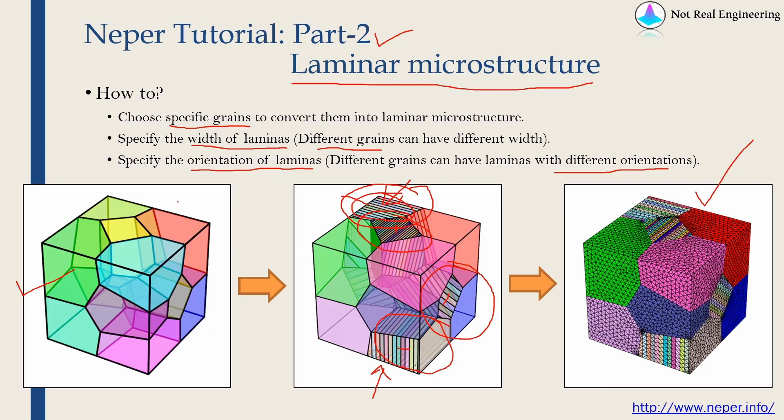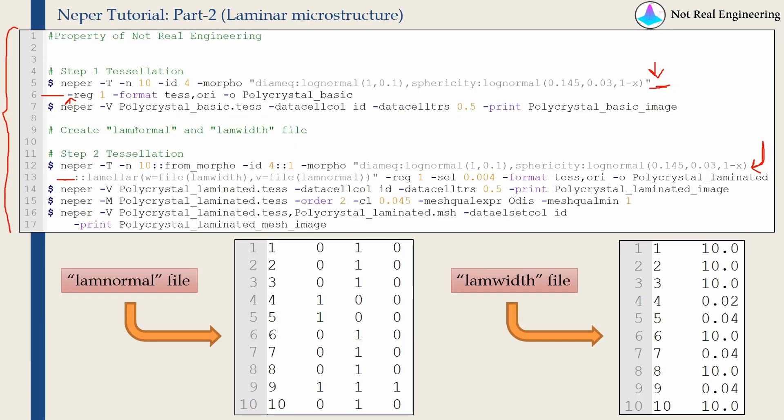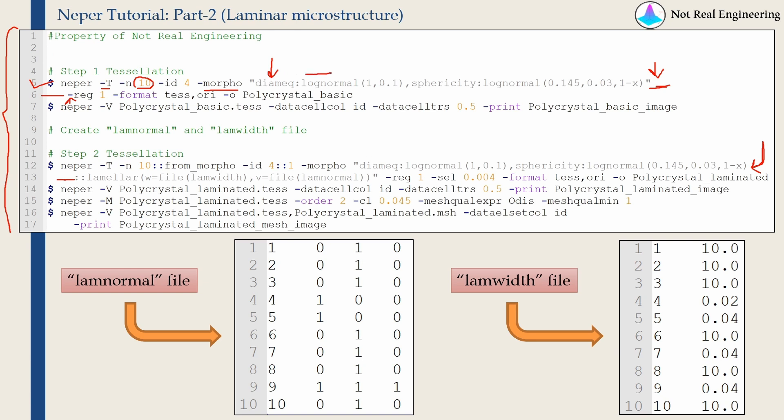First, we have to create this tessellation. To create this, we will use this first command. We are using tessellation module. Microstructure will have 10 number of grains and we are using option Morpho. In this option Morpho, what we are defining is equivalent diameter. And we are saying the equivalent diameter will follow a log normal distribution with this value as mean and this value as standard deviation. Similarly, Sphericity also has log normal distribution with mean and standard deviation.